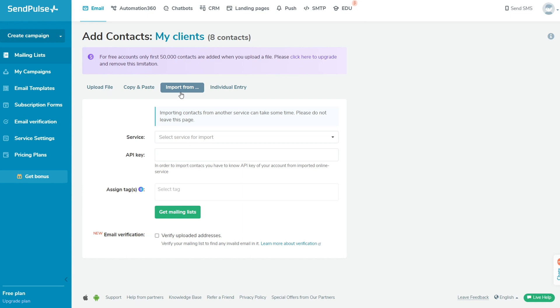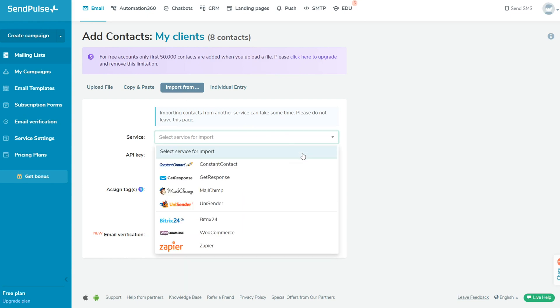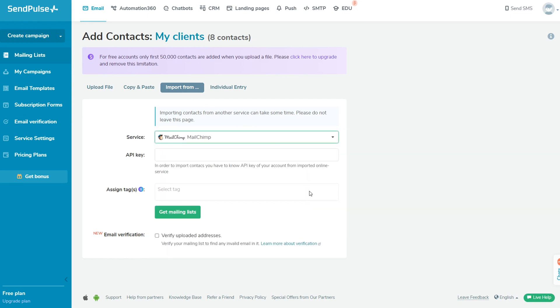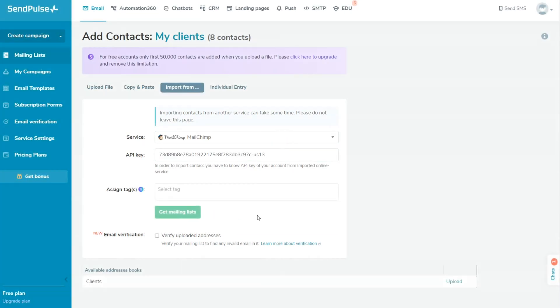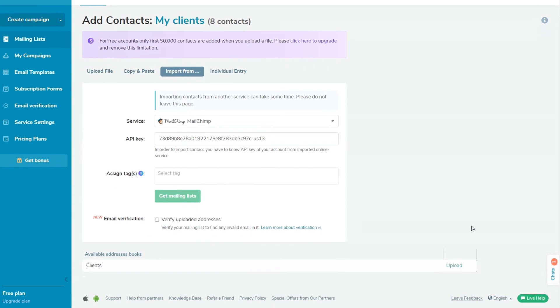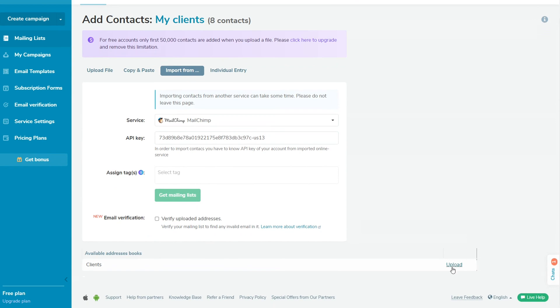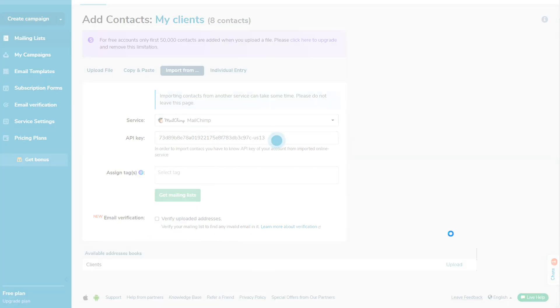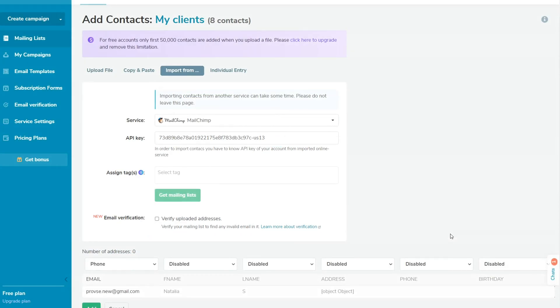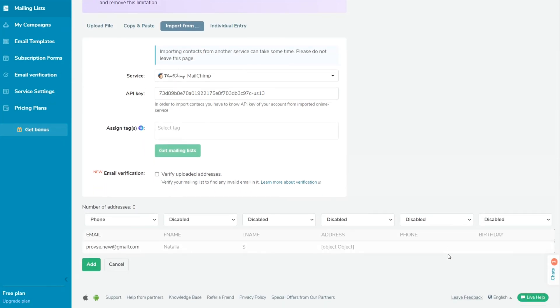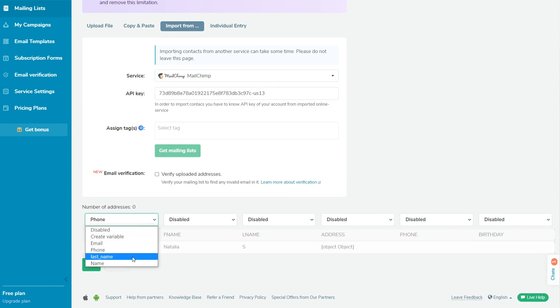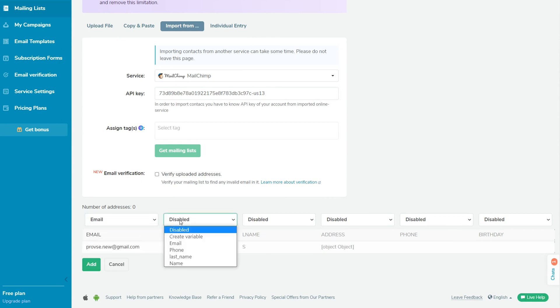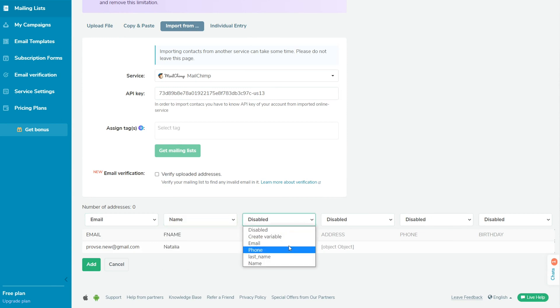Go to the Import From tab. From the Service drop-down list, choose the service you want to import contacts from. Specify the API key of this service if necessary. You can get the API in your account of this selected service. Click Get Mailing Lists. When you see a list of available mailing lists from the service, choose the necessary one, include variables in your additional data columns, and click Add.